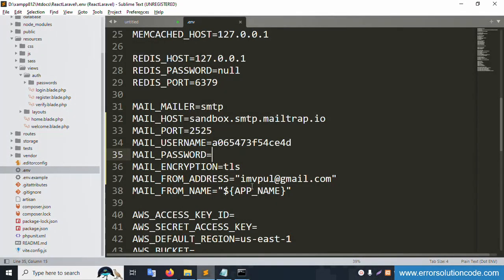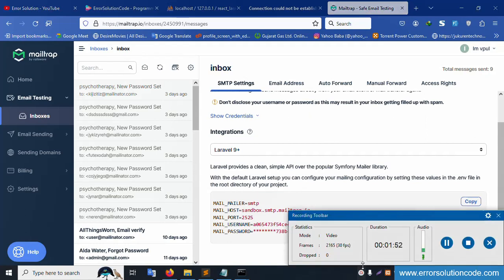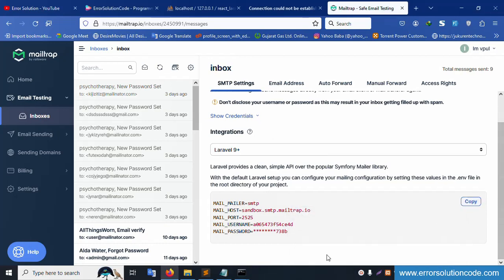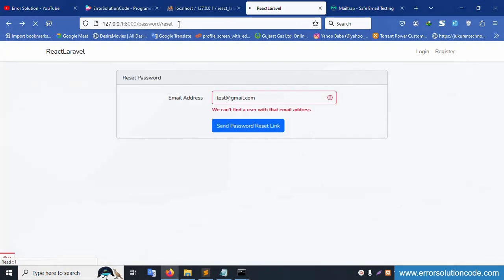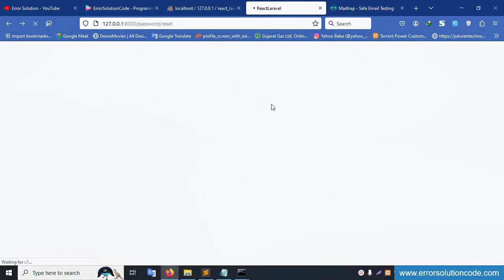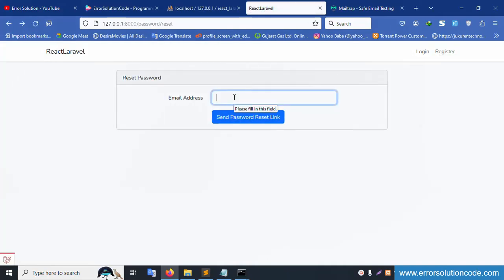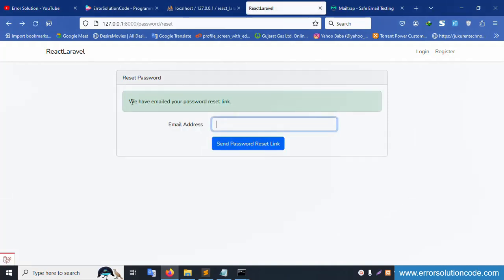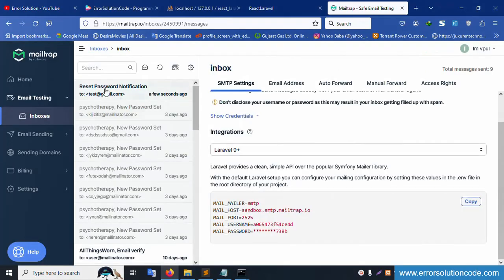The password is set in the .env file. Stop the video to set credentials privately. Back in the .env file, all mail settings are now configured. Refresh the page, copy the URL, go to the reset password page, and enter the email 'test@gmail.com'. Click 'Send Password Reset Link'. Successfully sent — the email has been dispatched.